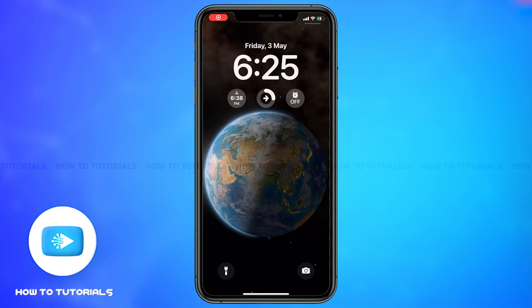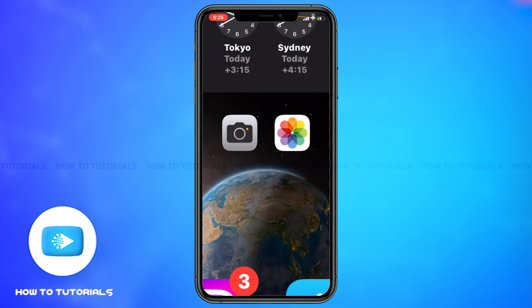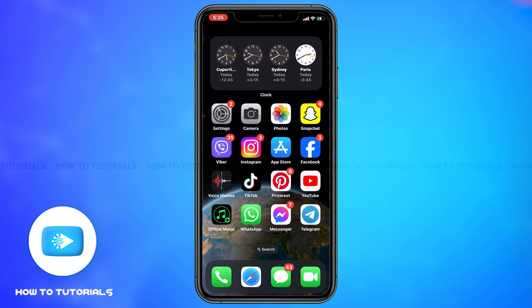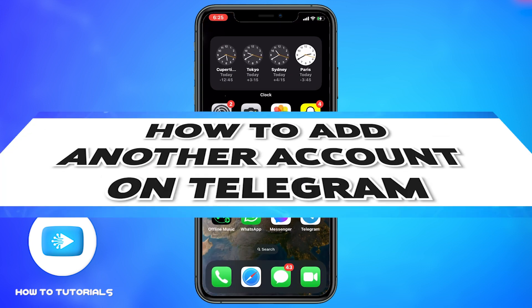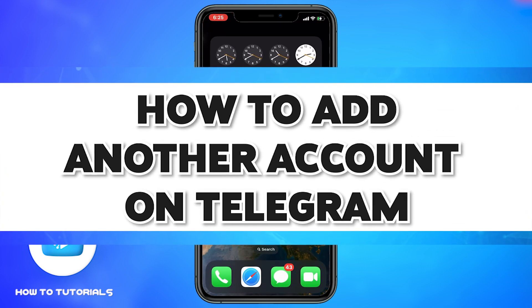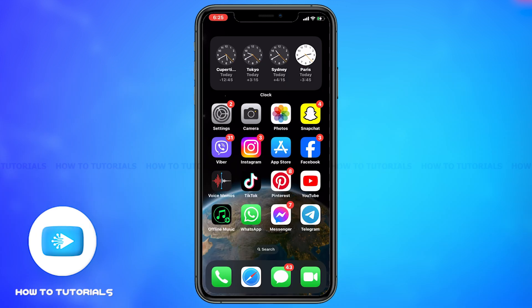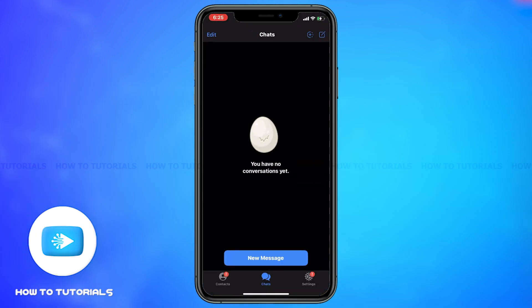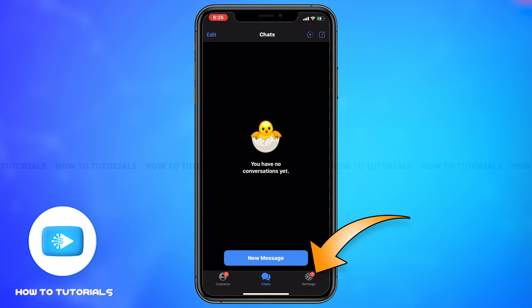Hey guys, welcome back to our channel How To Tutorials. In this video, I'm going to be showing you how to add another account in Telegram. First of all, go to Telegram. Once opened, tap on the Settings icon in the bottom right corner of your screen.